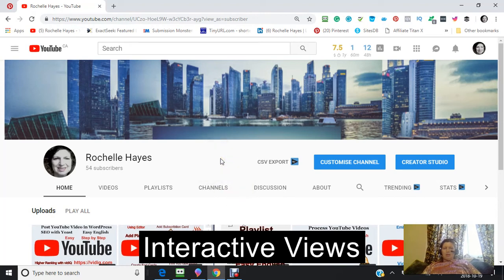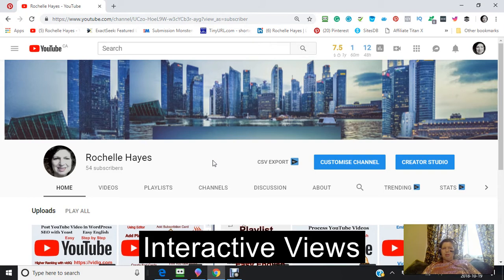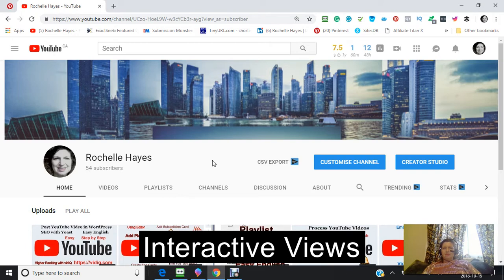Hi, this is Rochelle. Today we're going to be doing a playlist using other people's videos, something that you would probably be interested in to put on your channel. And the reason that we're going to do this is because it's going to help to drive traffic to our channel and give people answers to some questions that they may have. So here we go.